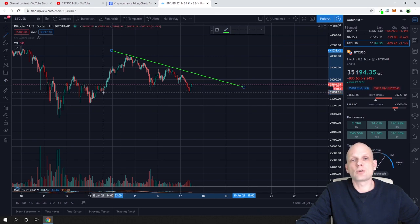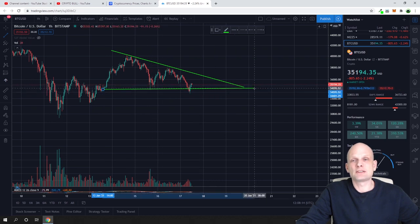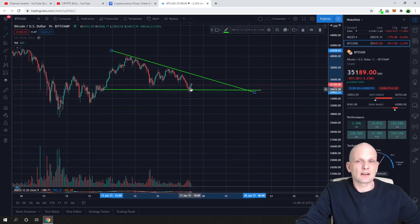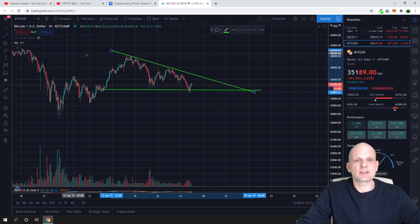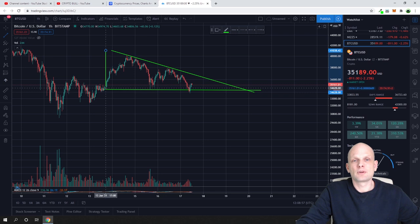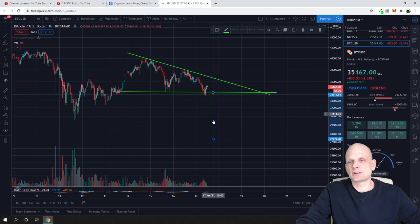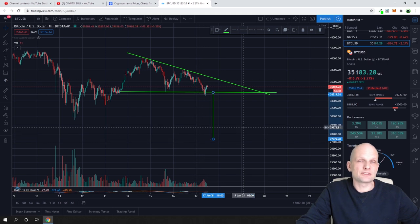We then draw a second trendline at the bottom, making sure it touches the price at least twice. This clearly confirms a descending triangle. To make the price prediction, we take the height measurement of the triangle and place it at the very bottom — and we can see that the price would go to approximately $27,700 if this descending triangle breaks to the downside.